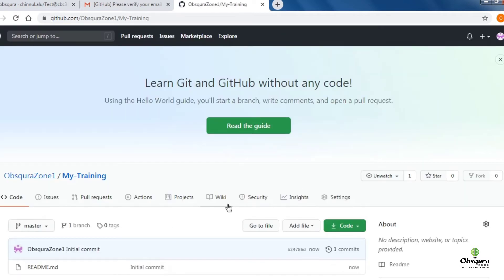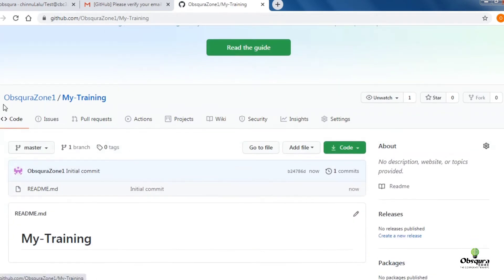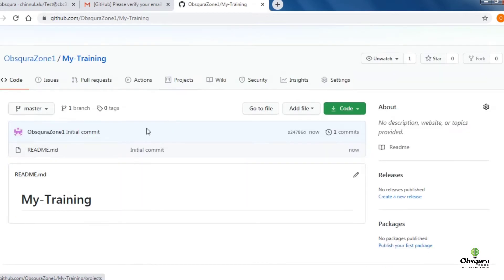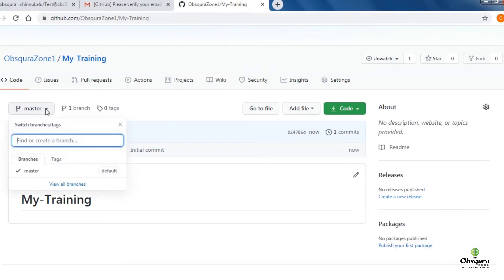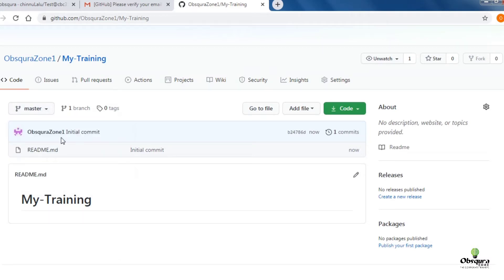Make sure once you navigate to your repository, the Readme.md file is displayed and the branch is master. Now click on Add File and click Upload File.